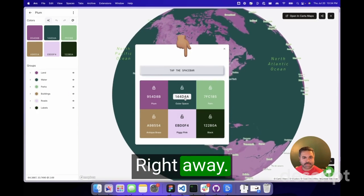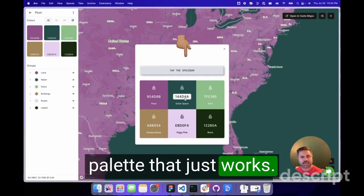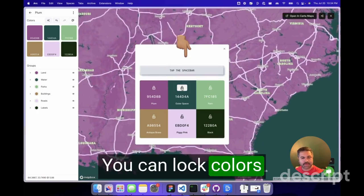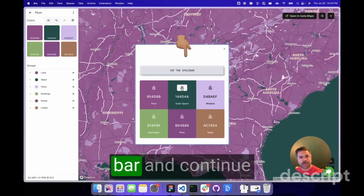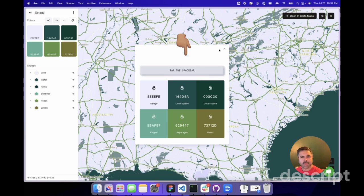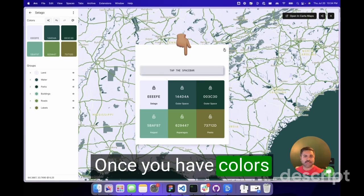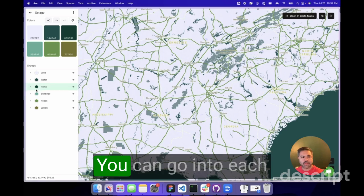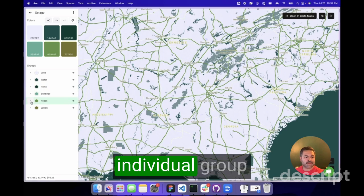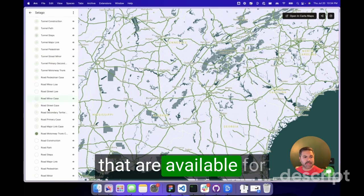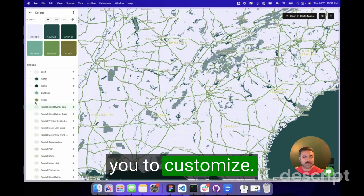Right away, you're met with a palette that just works. You can lock colors and hit the space bar and continue generating your palette. Once you have colors that you like, you can dive a little bit deeper. You can go into each individual group, expand, and you'll see all the individual layers that are available for you to customize.